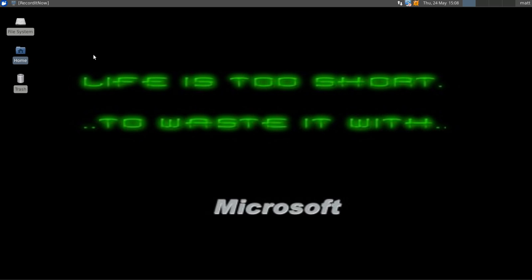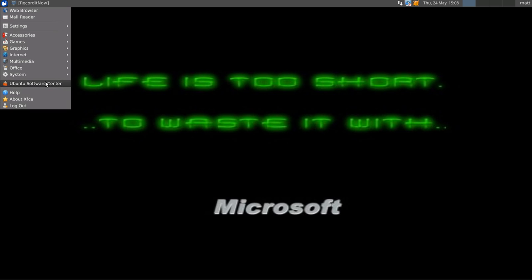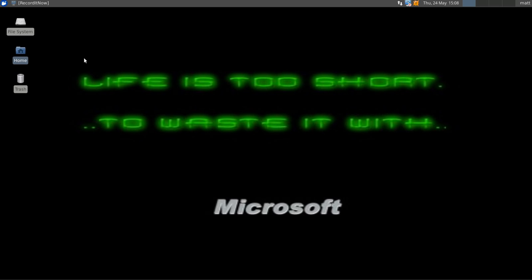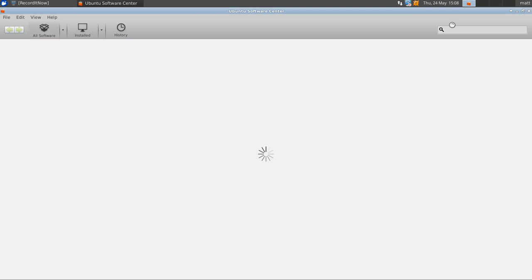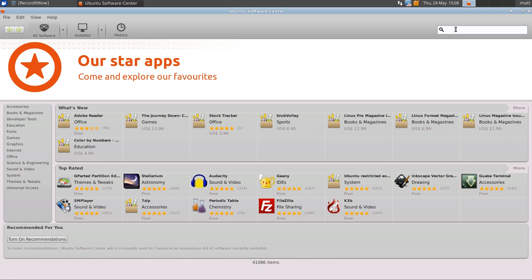If it doesn't, you can always search in the software center for other alternative backup software, and I'll show you a few of the alternatives if you don't like using the default backup.